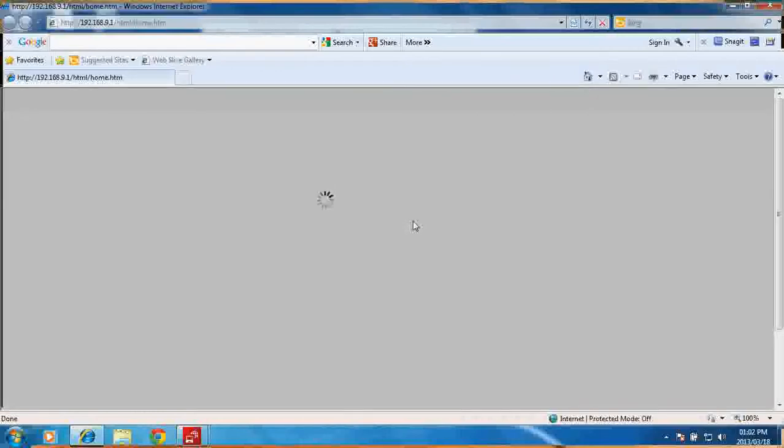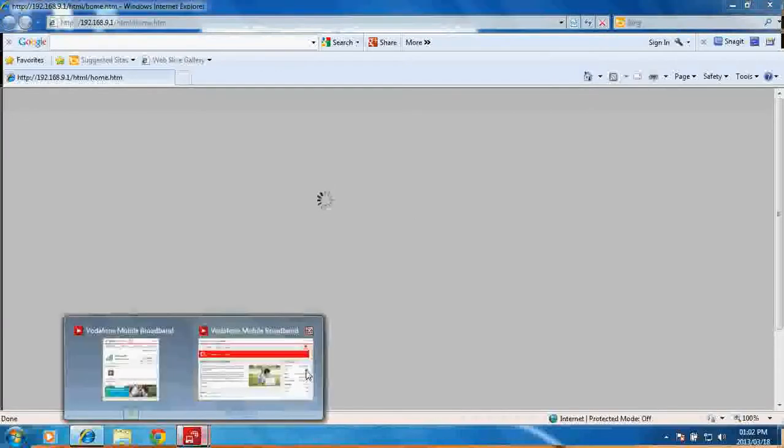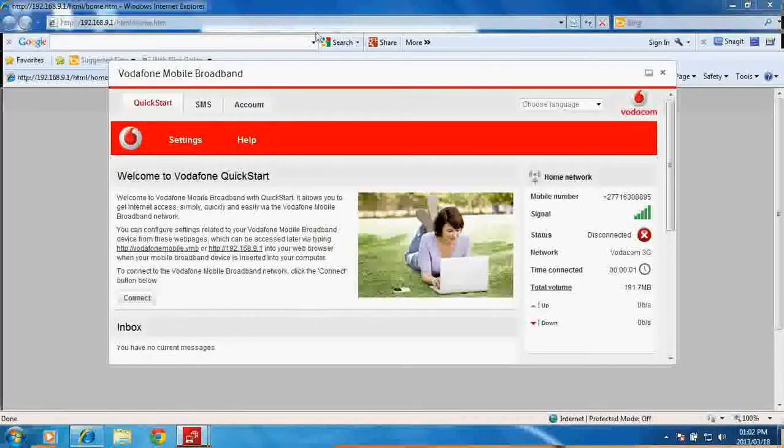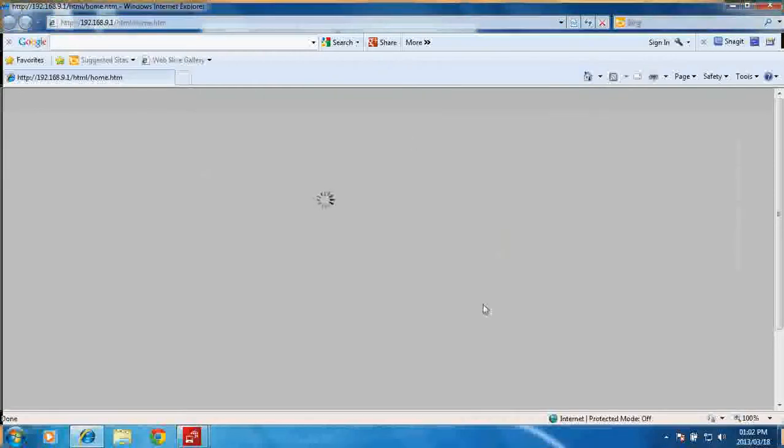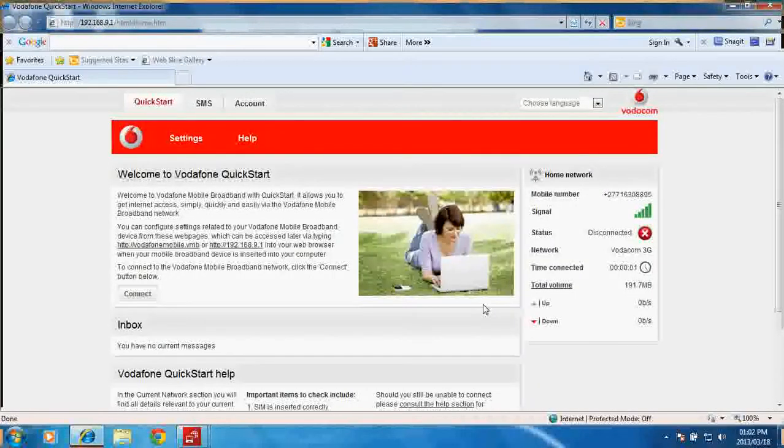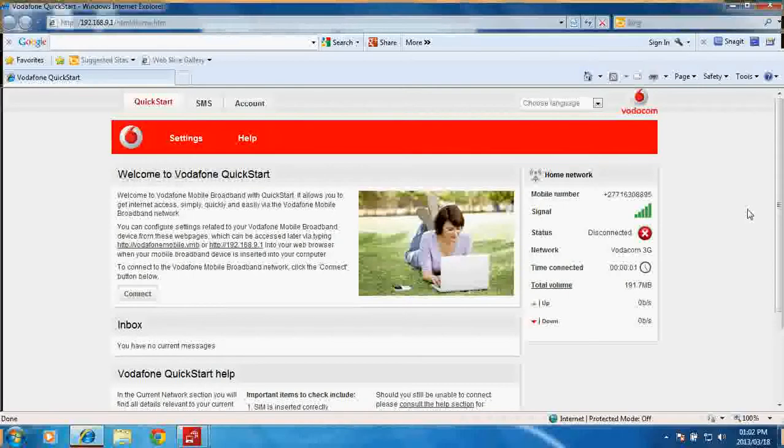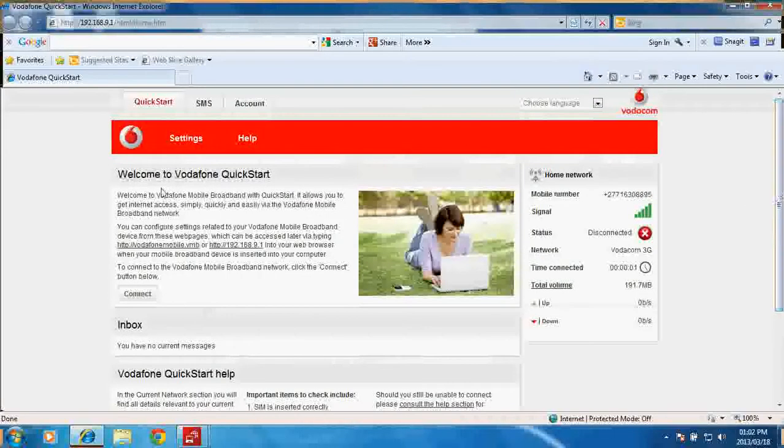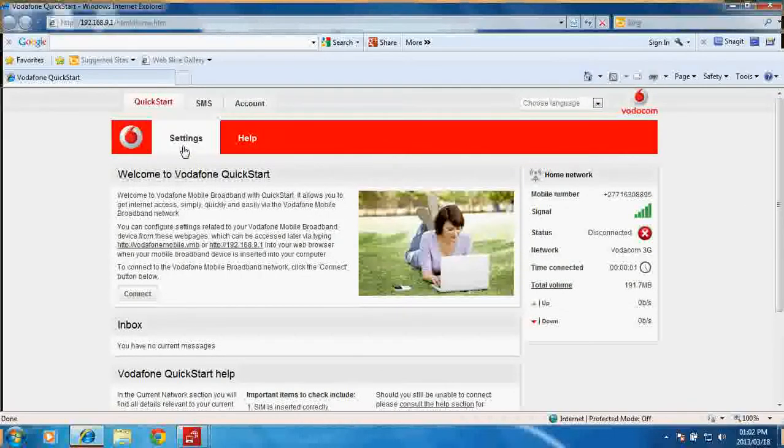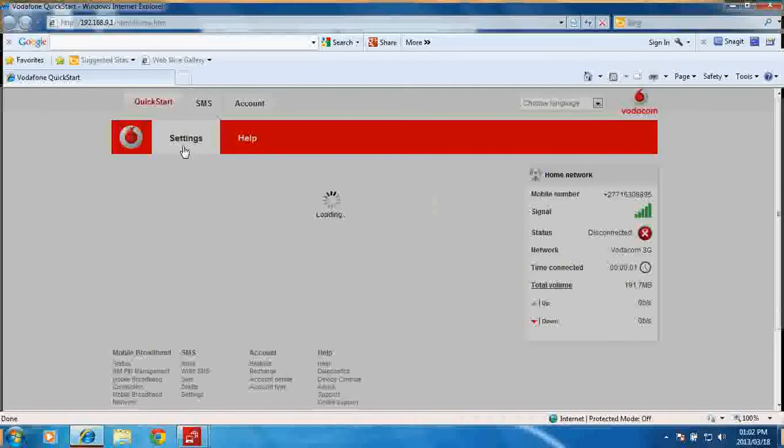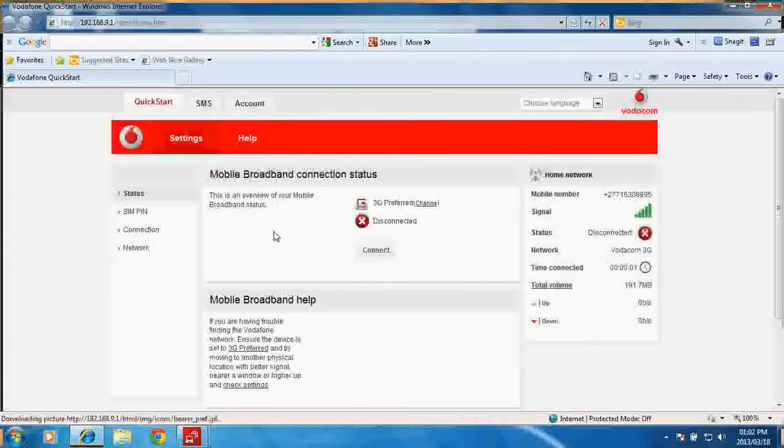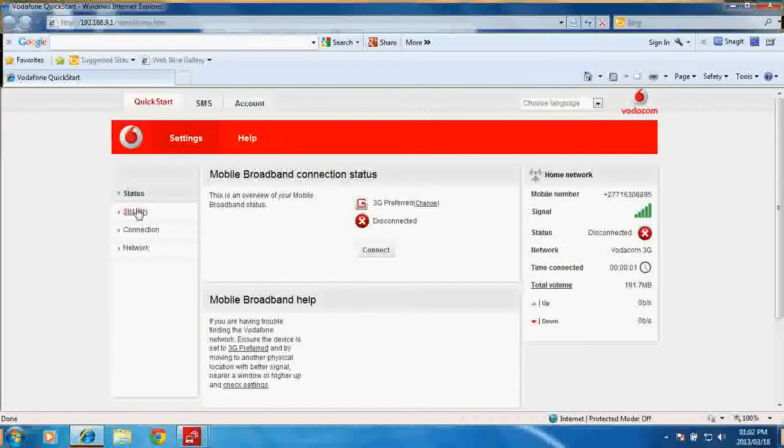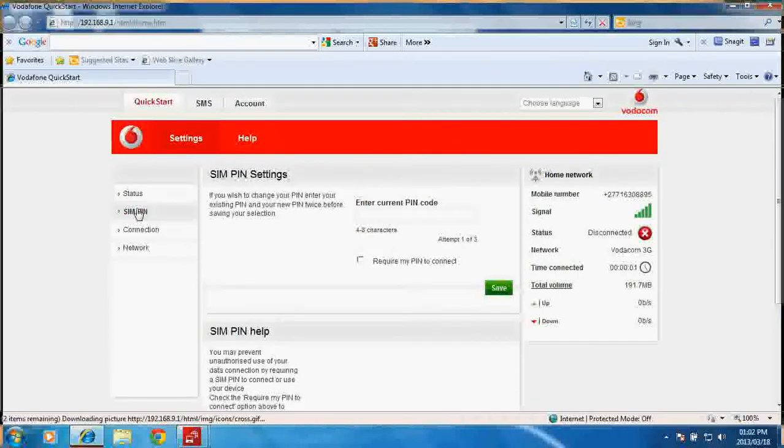What the Quick Connect does is it is an onboard mobile connection manager for the device. You are able to do settings like your mobile broadband settings, you can check the status of your device, you can do a SIM PIN if your SIM card has a PIN on it.